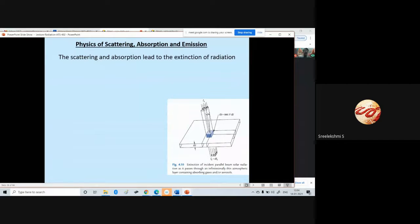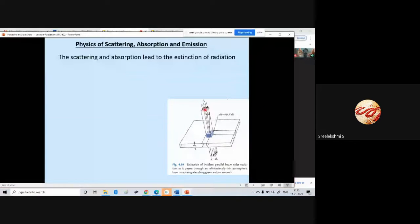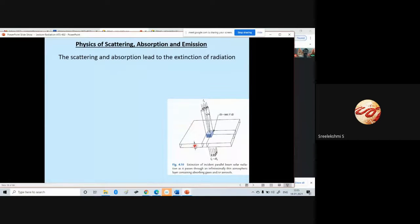The diagram in the bottom right corner of the screen illustrates an incident beam of radiation across a layer of the atmosphere. Let's say this is an atmospheric layer having an infinitesimally small thickness, DZ. DZ is the thickness of the atmospheric layer, and this is the beam of radiation passing through this atmospheric layer.